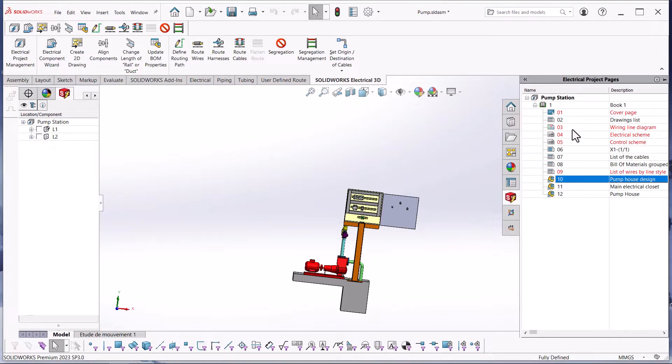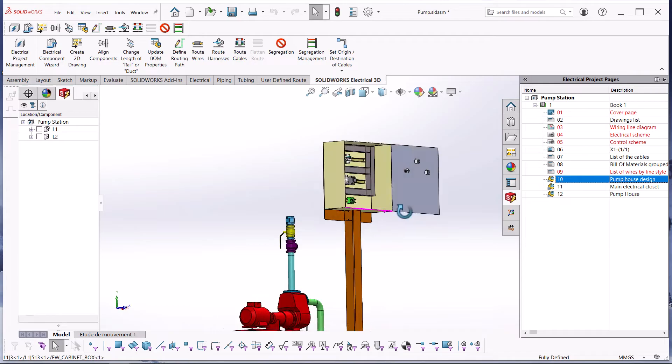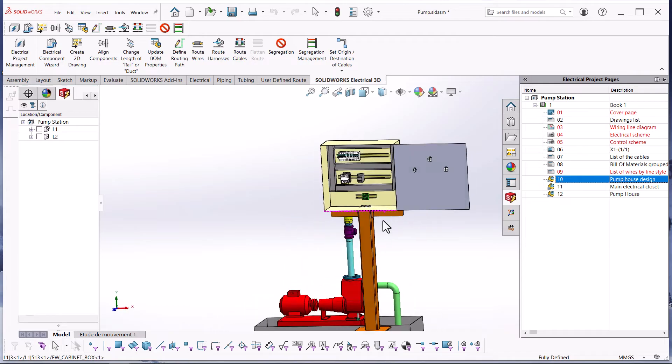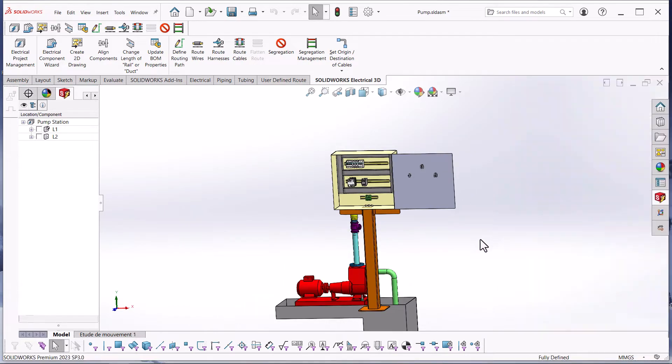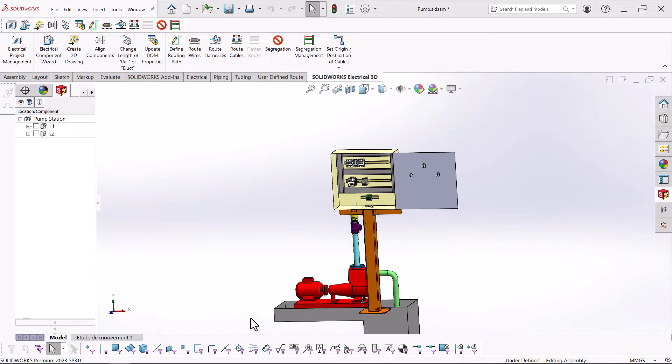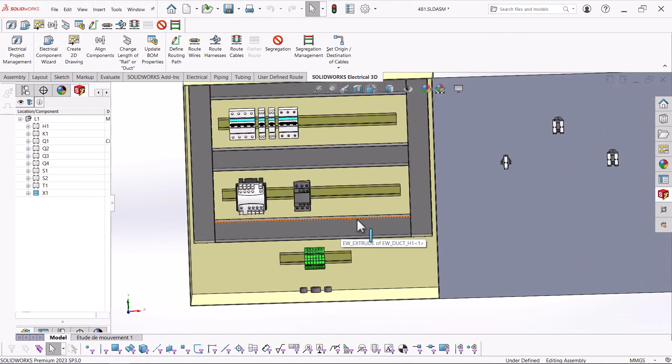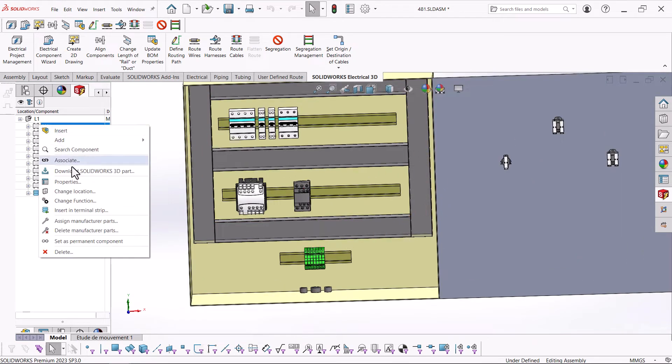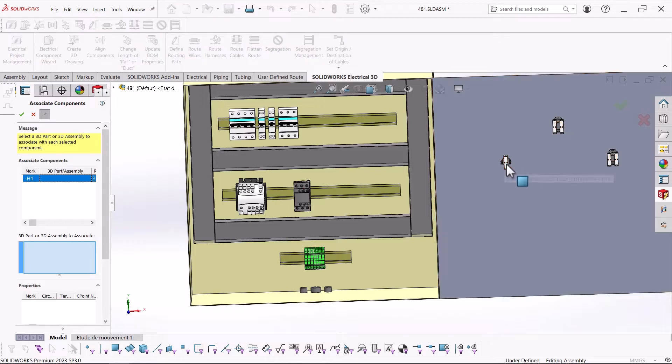You can open the SOLIDWORKS assembly that was used in the electrical schematics design. SOLIDWORKS Electrical 3D will show you all the electrical components that were used in the 2D schematics design. These components will have all the symbol and manufacturing part information that was applied in SOLIDWORKS Electrical Schematics.